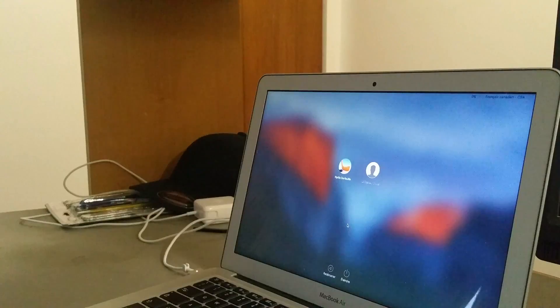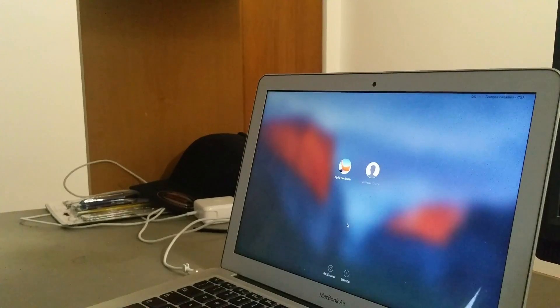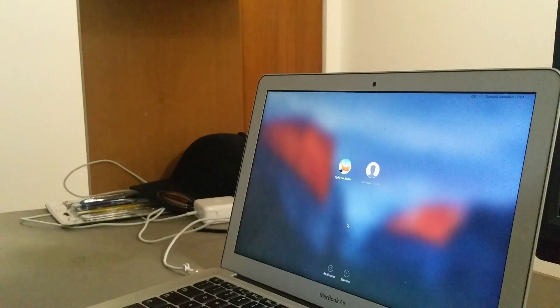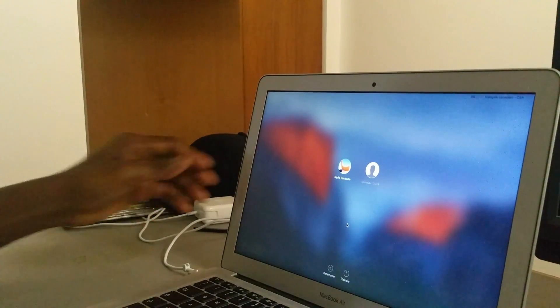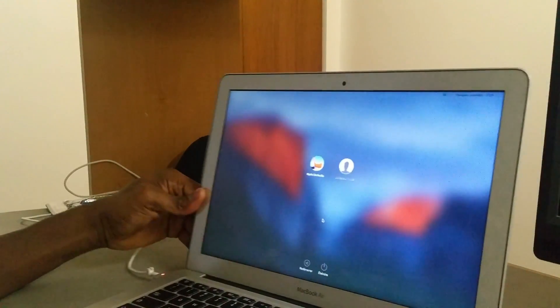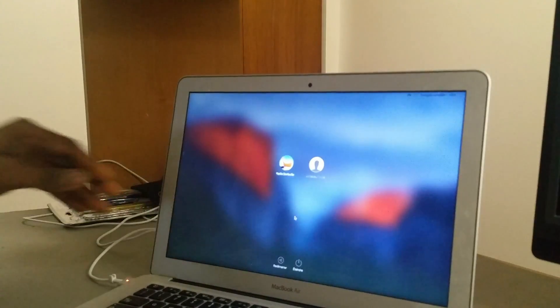So guys, now here we go. I will open it.